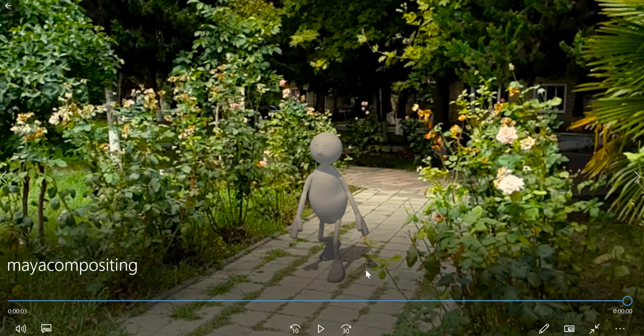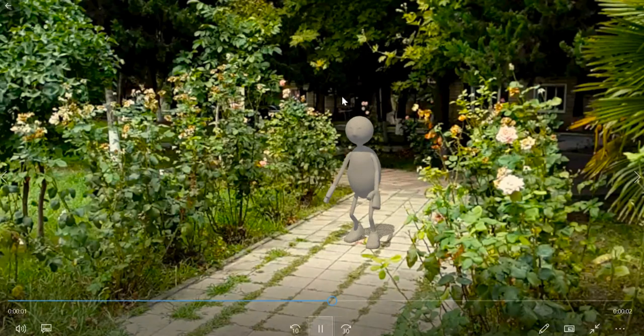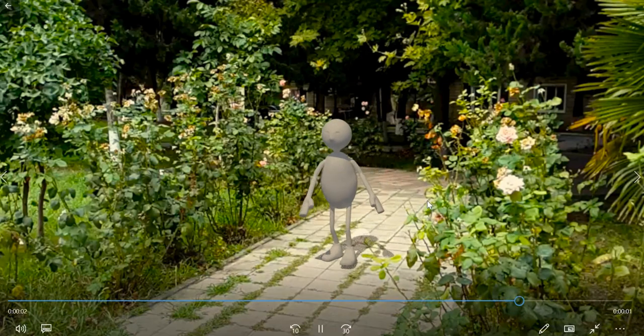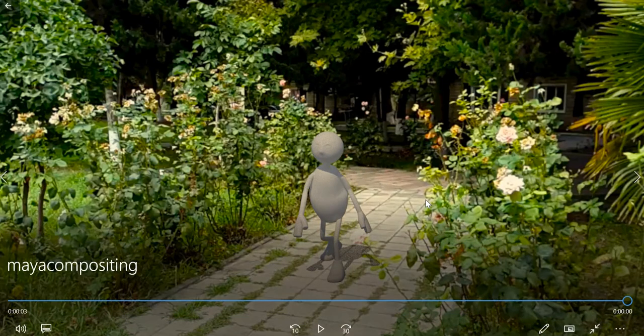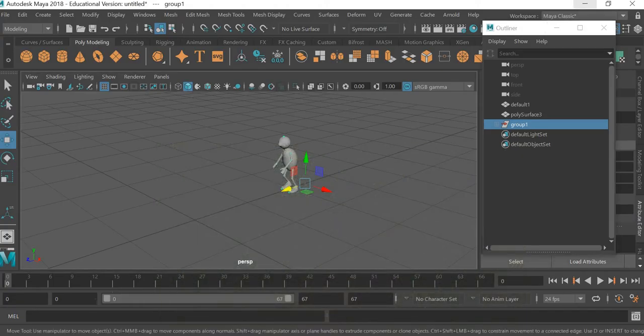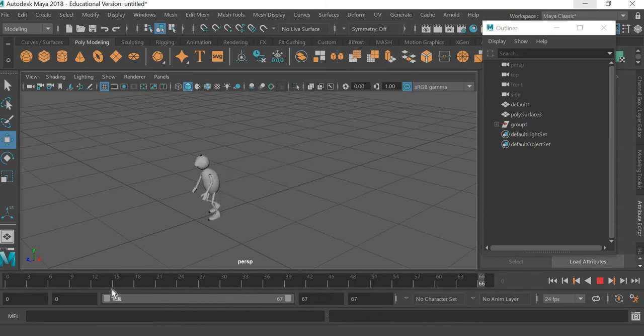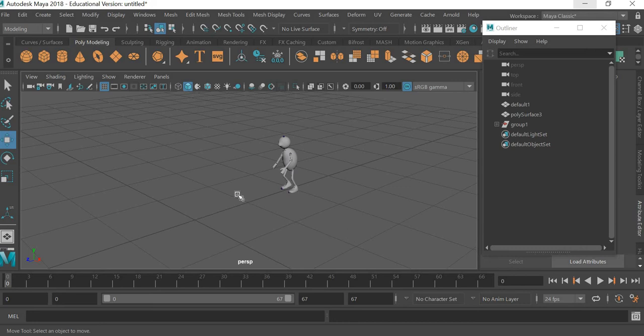Hello everyone, welcome to the third part of the tutorial. We are working on creating this scene using Maya and Mixamo. We already got our character in Maya from Mixamo. Now we have to add a camera, so go to